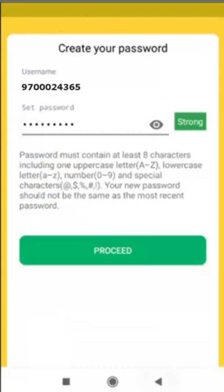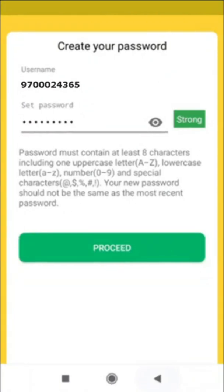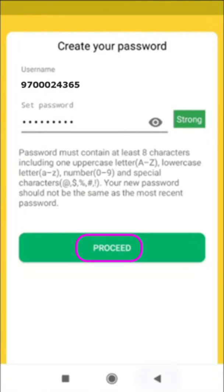After that, click on Sign In. You will be asked to set a password. Remember, the password must be a combination of capital letters, small letters, digits, and at least one special symbol. Enter the password and click Proceed — your account will be created and your password will be set, and you will get a confirmation.